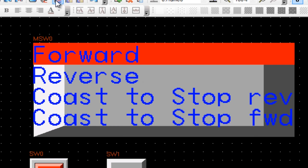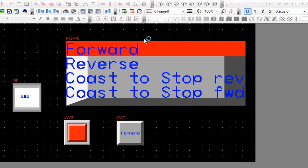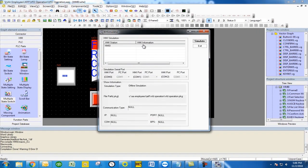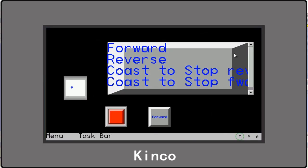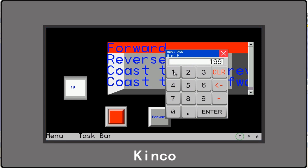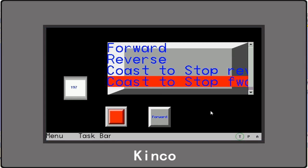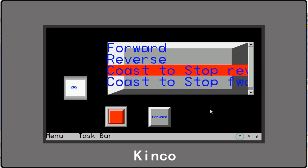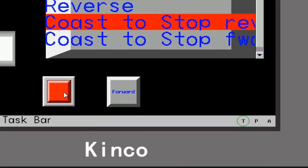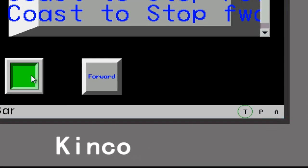So when I select forward, you'll see that that's reading and writing to that location. It says 199. If I type in something like 197 here, you'll see it goes to coast to stop forward. If I type in a value of 205, it's going to go to reverse or coast to stop reverse. That turns it back on to reverse, and that turns it to forward.